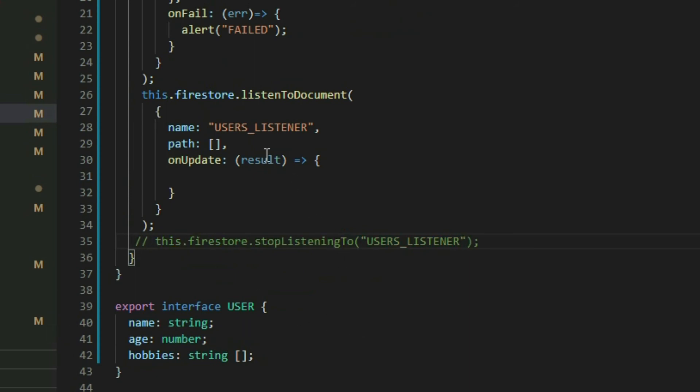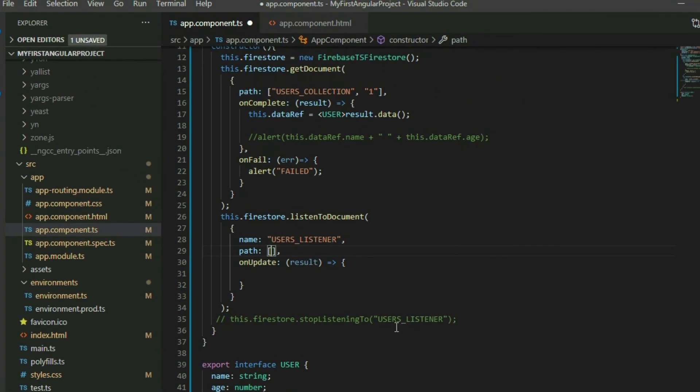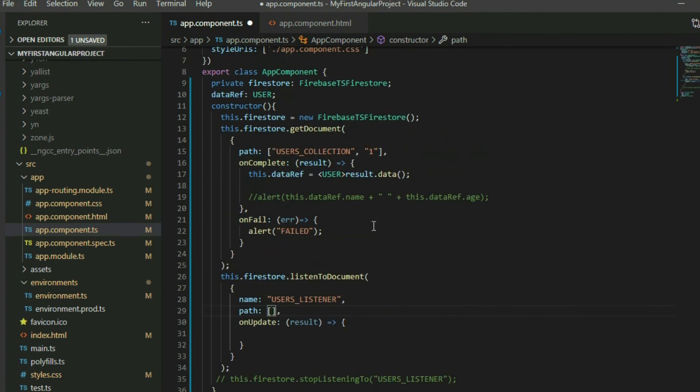The Path property is a string array that points to a particular document in Cloud Firestore. If we put a path to a collection, it will throw an error because the method only listens to a document. Every even position of the array represents a collection, and every odd position represents a document. We can use the same path in the GetDocument method to listen to the same document.